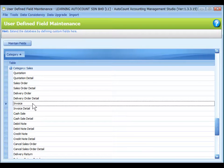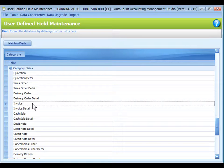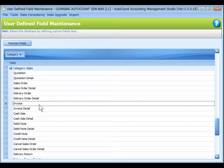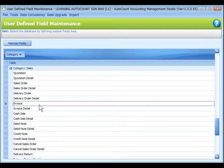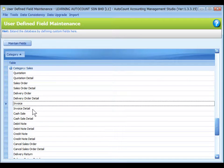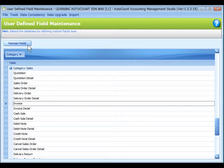There are more than 70 tables. For example, I have selected Invoice, which means Invoice Master, including header and footer, as opposed to the invoice detail. Click on Maintain Fields.